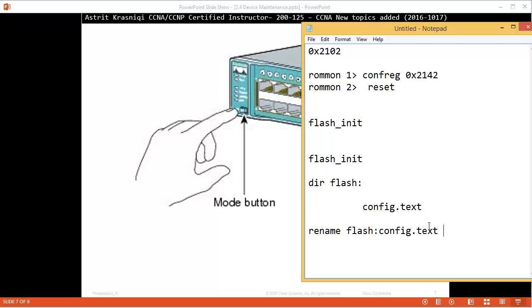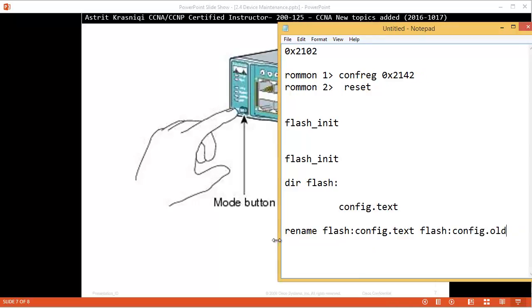Once you rename the file, then you can do a reset, and the switch will start without reading this startup configuration file.